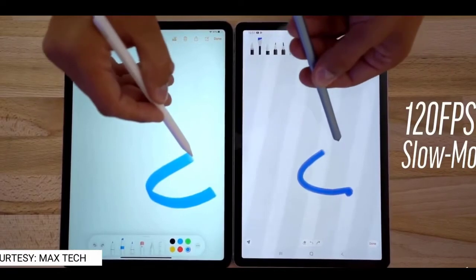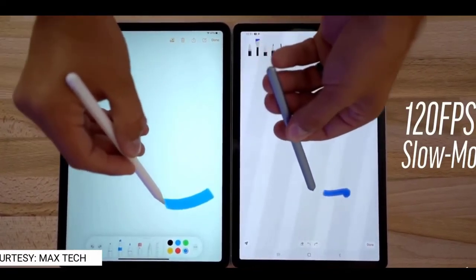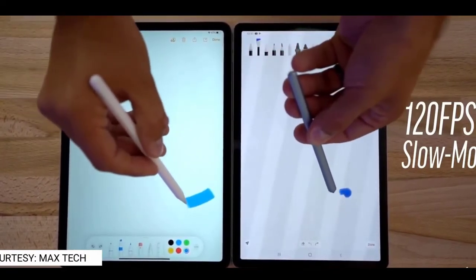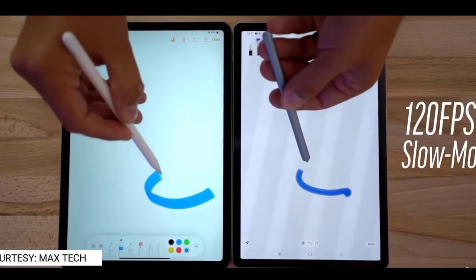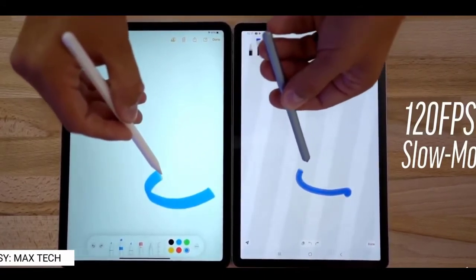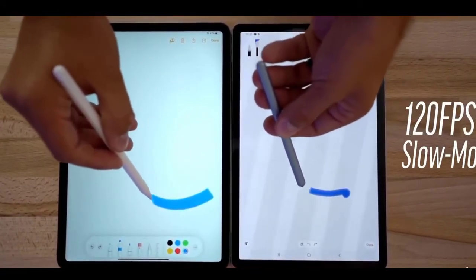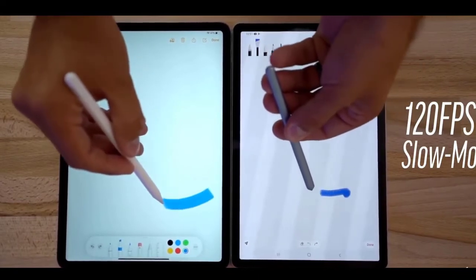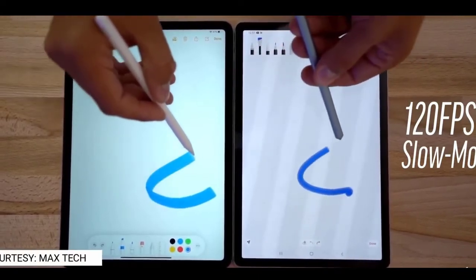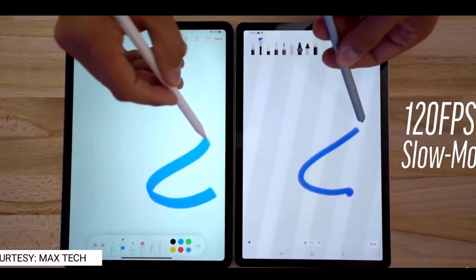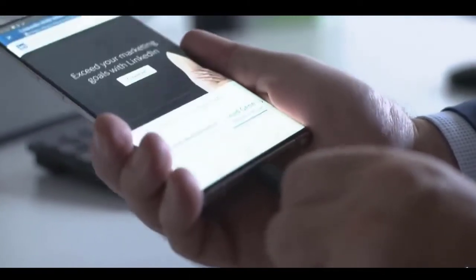The 9 milliseconds Ice Universe is talking about is the latency of the S Pen on the Galaxy Note 20, basically its response time. Even though Samsung is the one who popularized the concept of the stylus on phones and tablets, it's Apple who right now has the best response time for a stylus at 9 milliseconds.